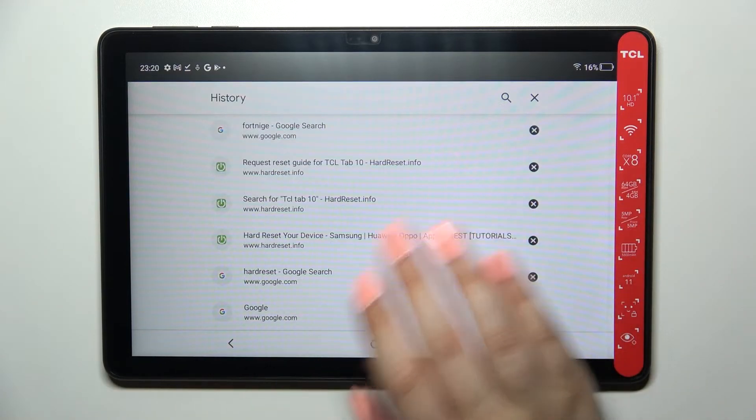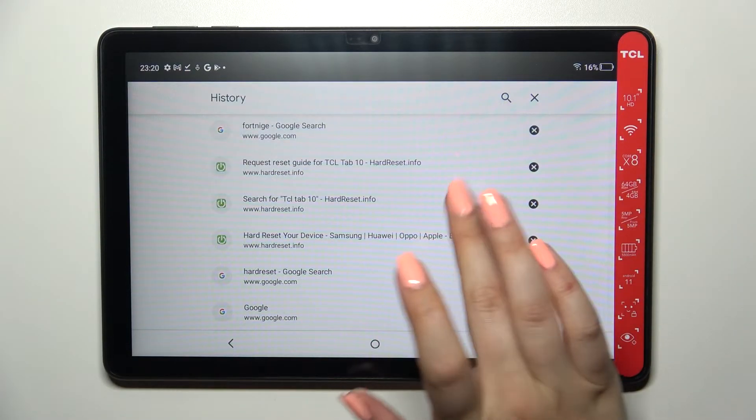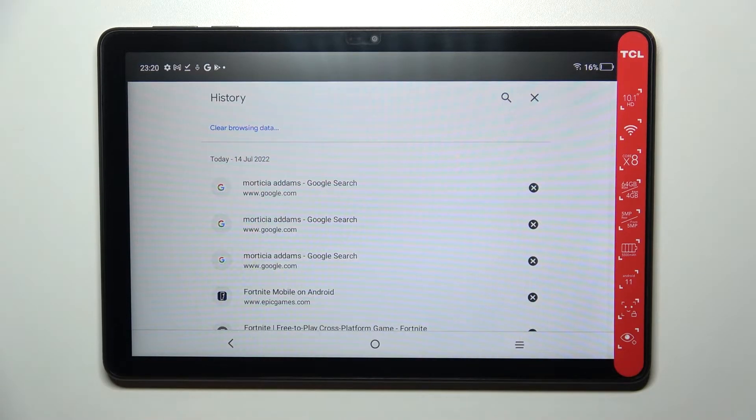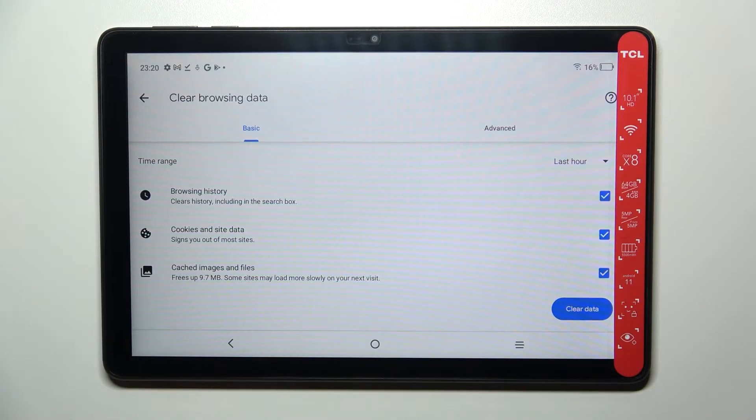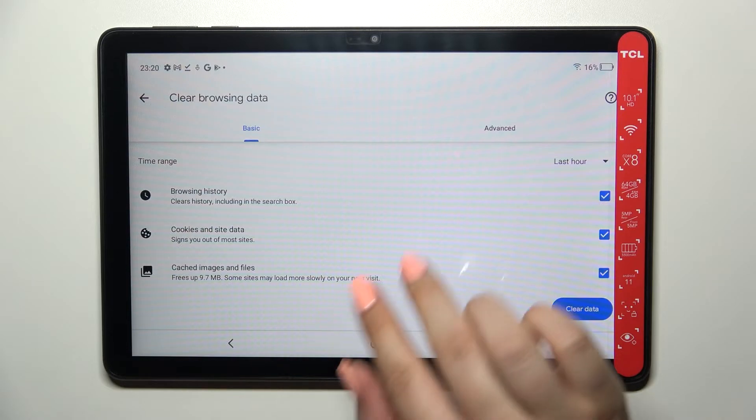But if in your case this list is so wide then it will take too much time, so I highly recommend to simply go to the very top of the list and tap on clear browsing data. Here we've got some basic and advanced options.